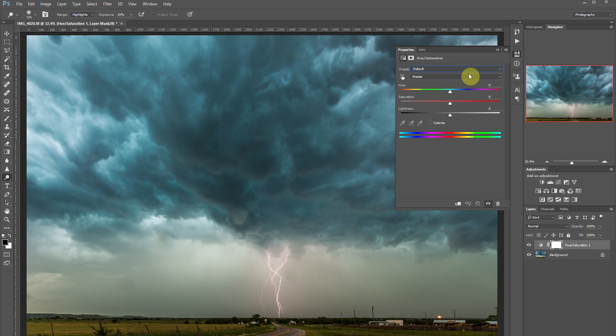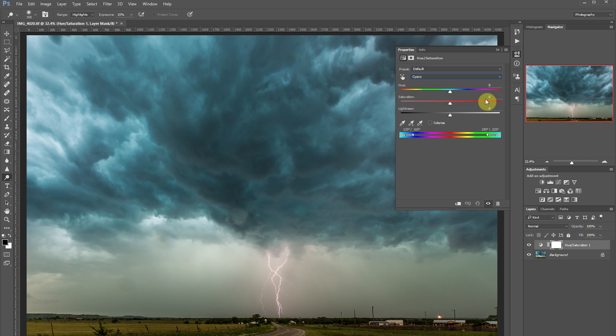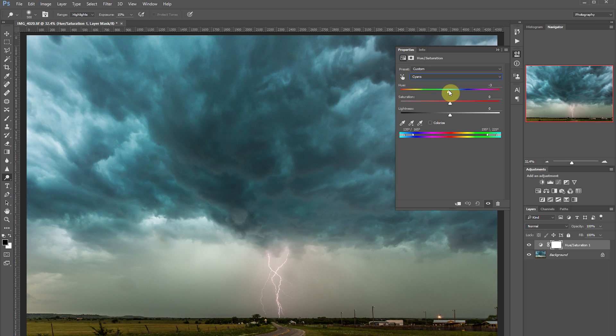What I want to do is bring out the greens in these clouds. It's going to recognize that as more of a cyan, kind of like a green blue. So to make it more of a green, I'm going to switch the hue over a little bit more towards the green side.